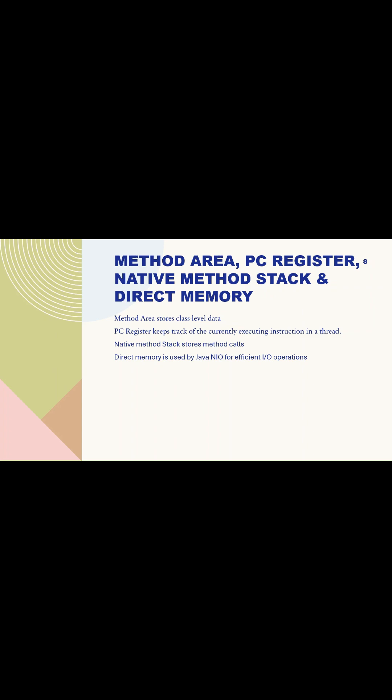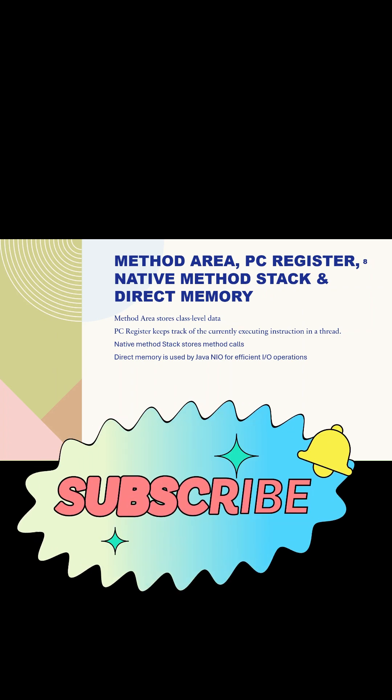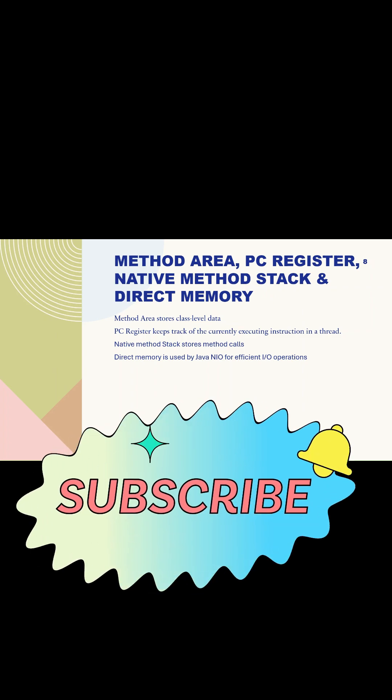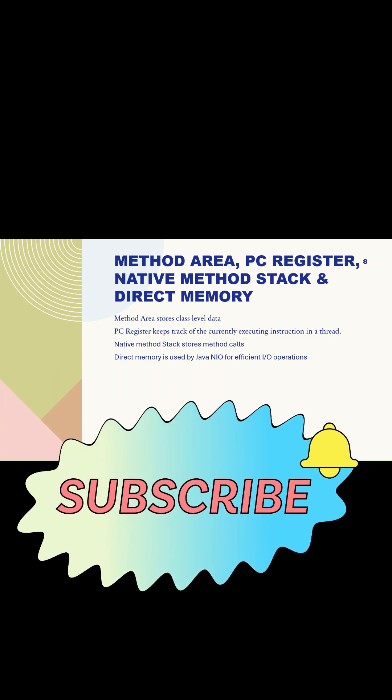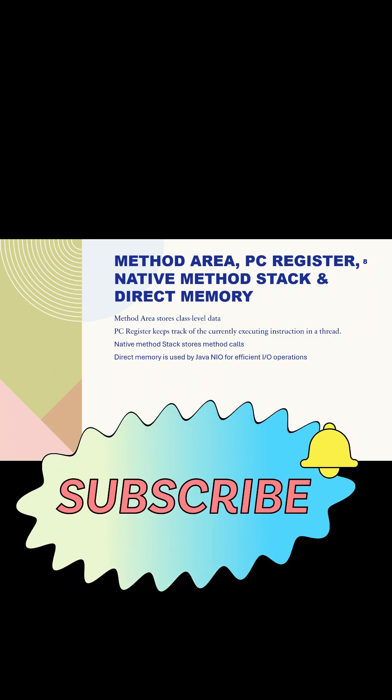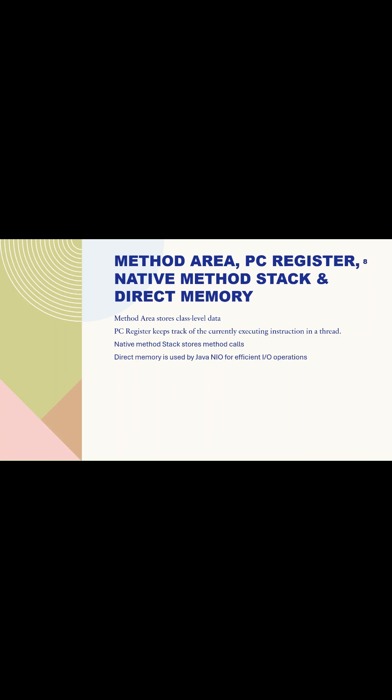Direct memory is used by Java NIO for efficient input-output operations. Java New Input Output is a high-performance input-output API introduced in Java 1.4 as an alternative to traditional Java I/O. It provides non-blocking I/O operations, making it more efficient for handling large-scale data processing, networking, and file operations.